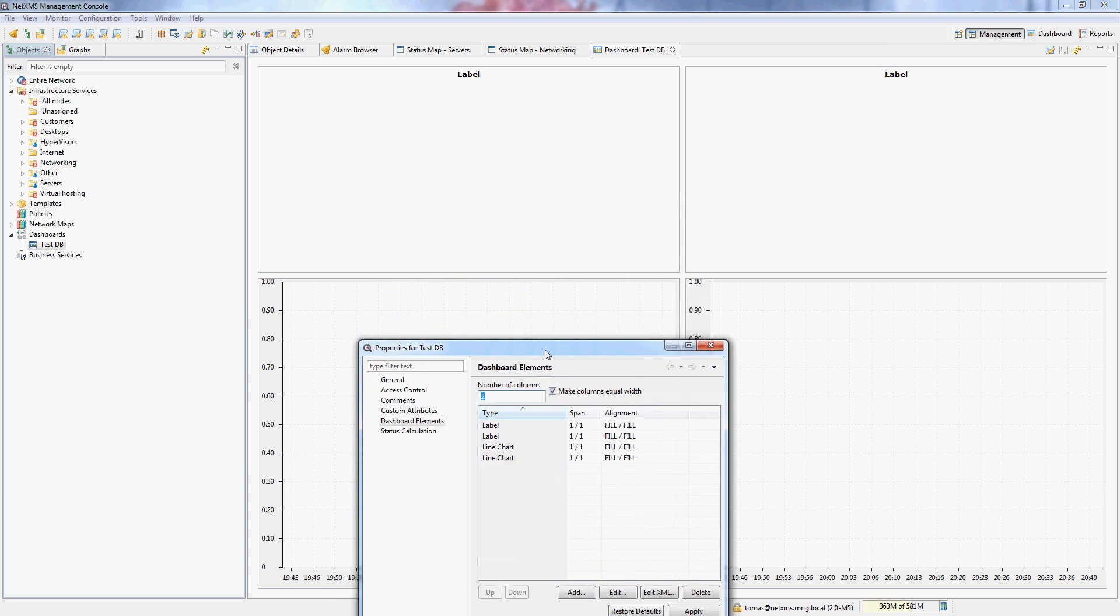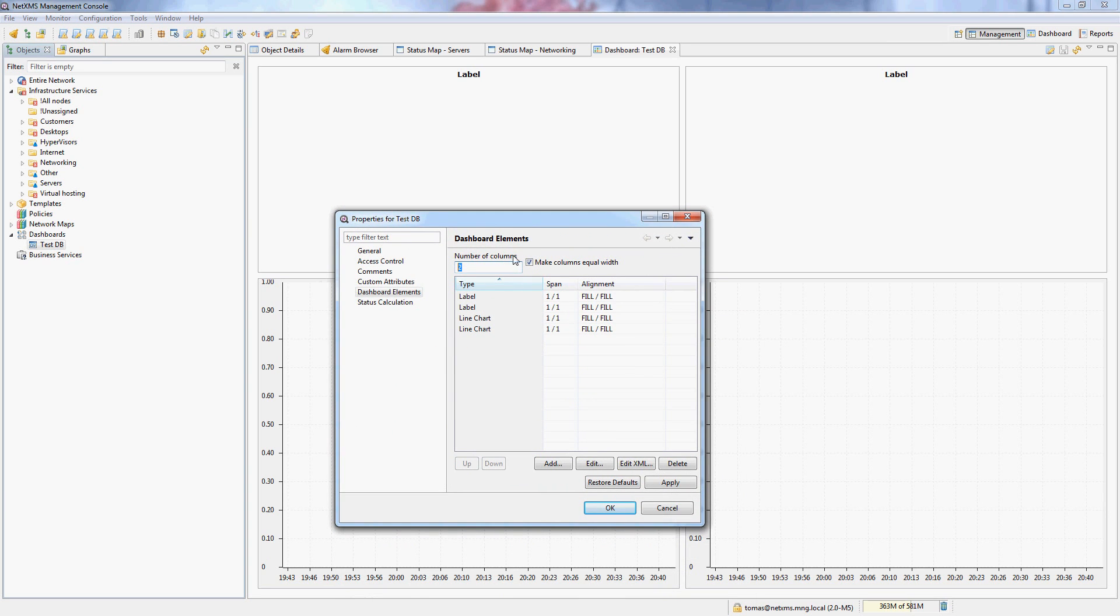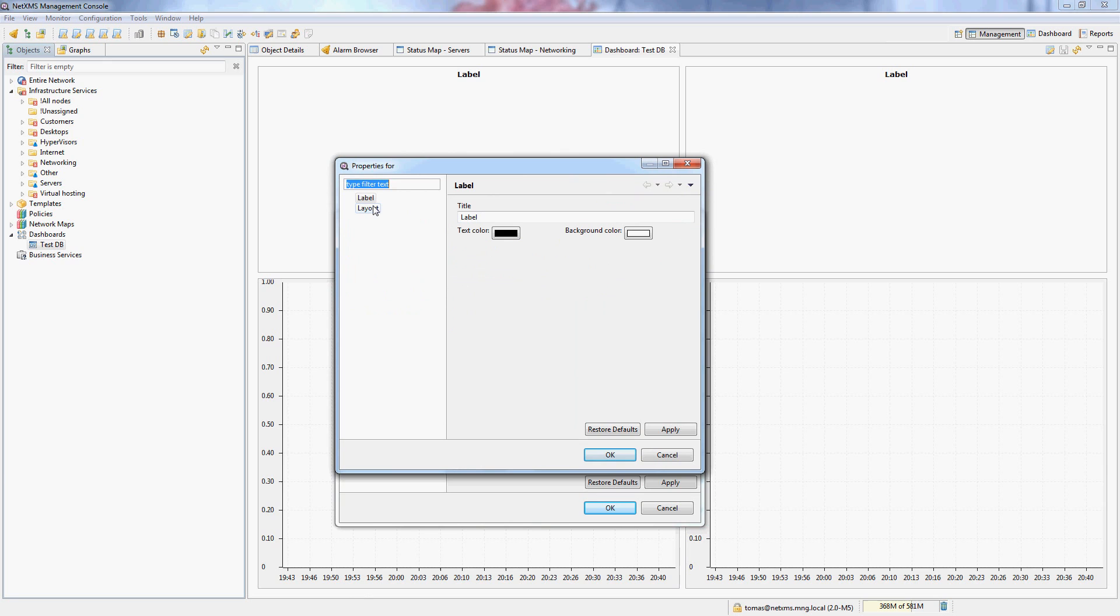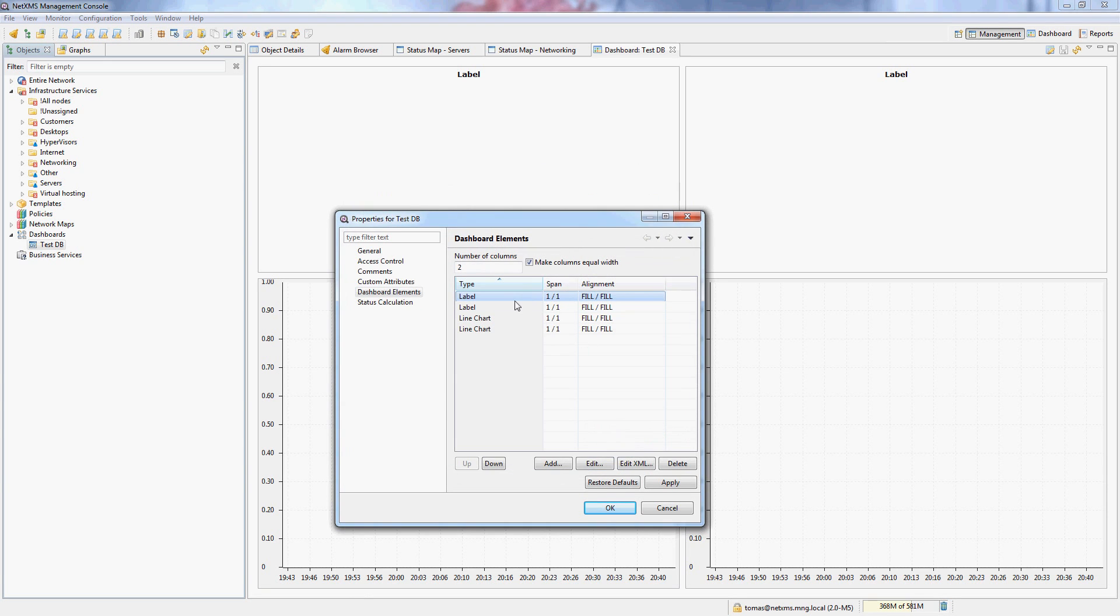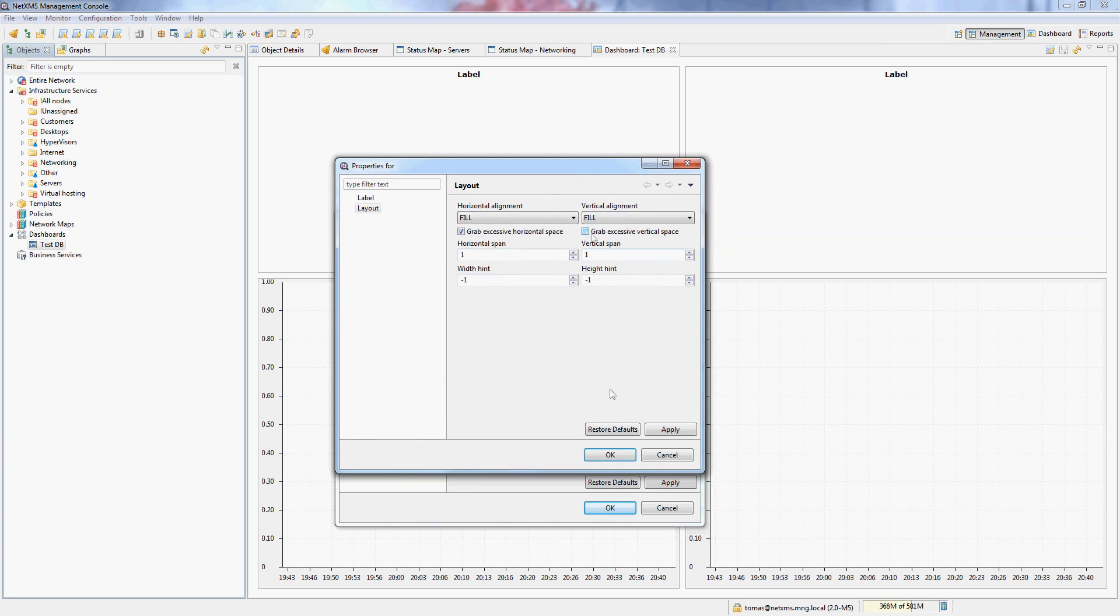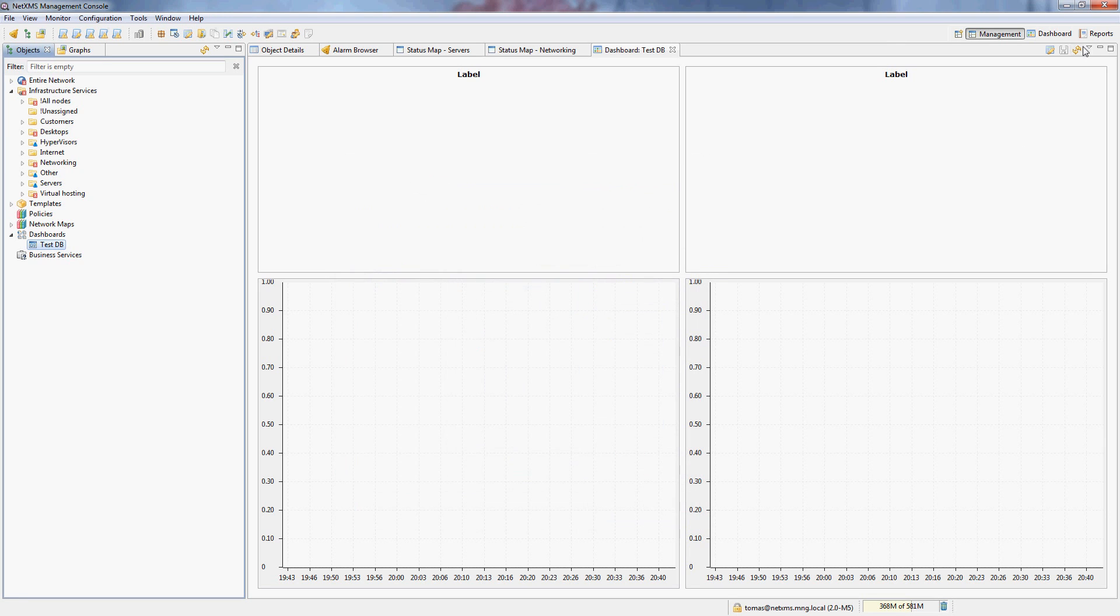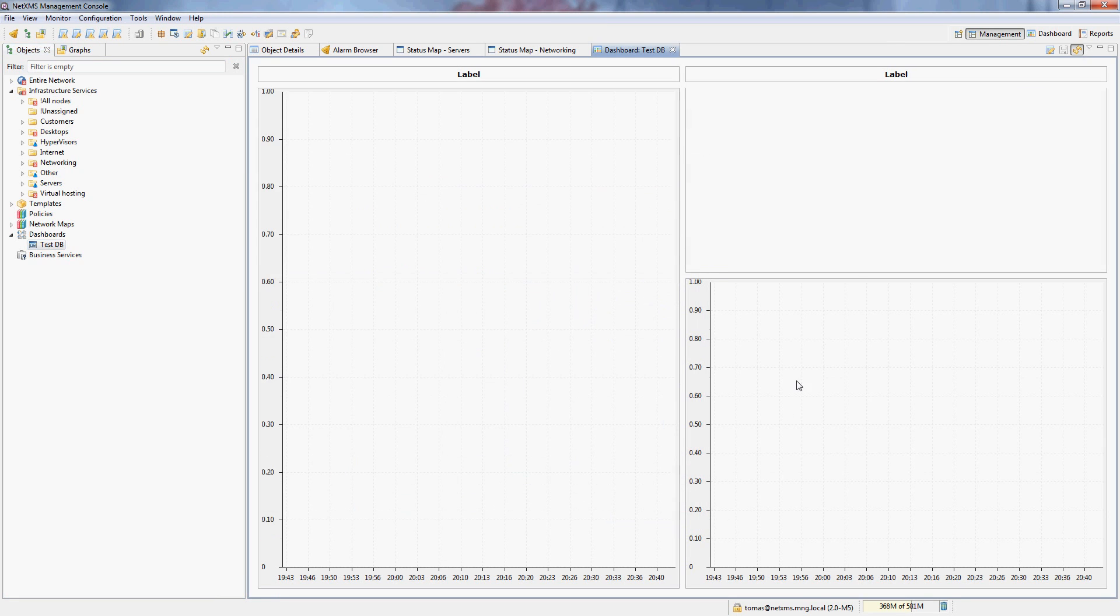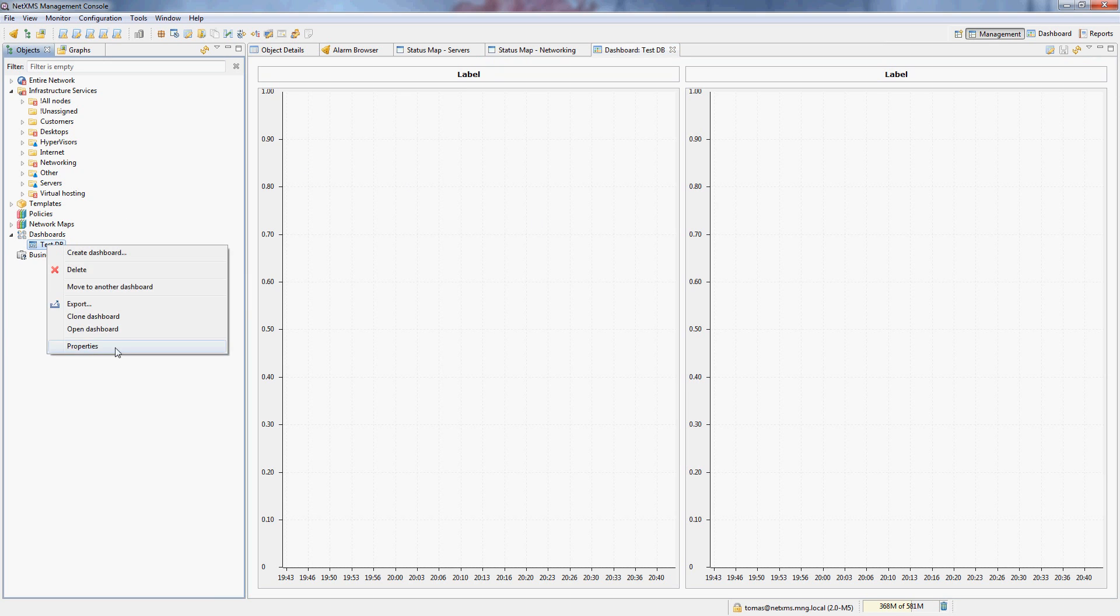You can see that the labels are taking quite a bit of space which is probably not what we want. So we simply go into the label properties, go to layout and disable grab excessive space for both of the labels. And that will actually make the labels simply take as much space as there is text in them. And you can see that the other graphs readjust.